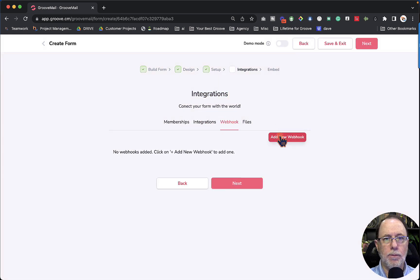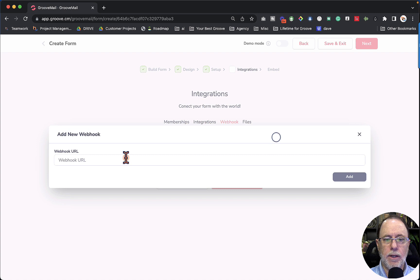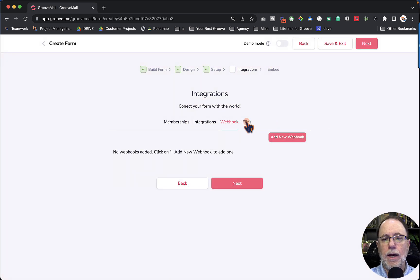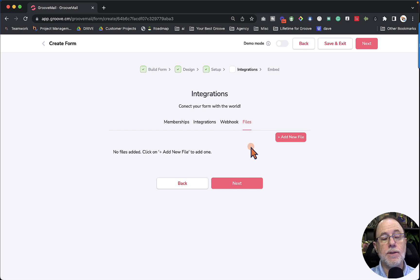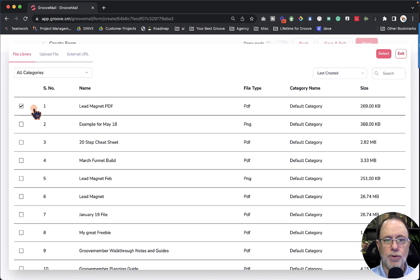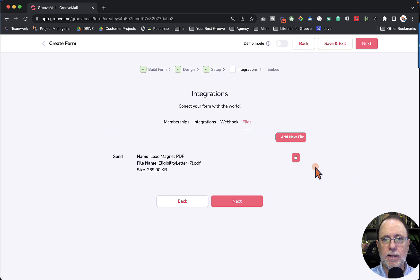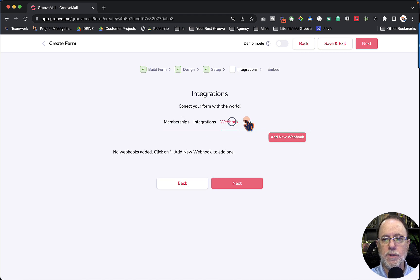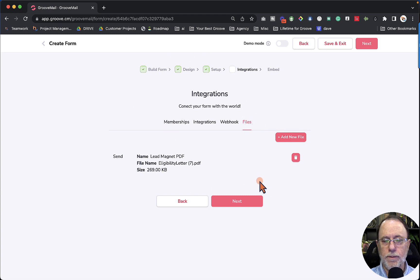Third, you can do web hooks — advanced ways of connecting with other applications outside of Groove. You would click Add New Web Hook, put the URL in there, and fire a web hook with your form. The fourth thing is you can deliver files automatically. If somebody is filling out the form to get a free download — a free PDF — we can click Add New File, choose the file, click Select, and it's going to deliver that file via email with a button for them to download it automatically. So we can add memberships, integrations, web hooks, and files — and this is new with the new form builder.